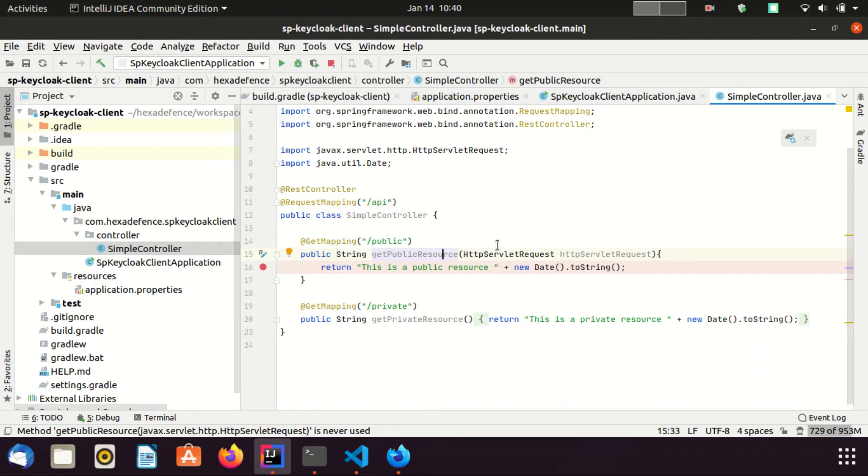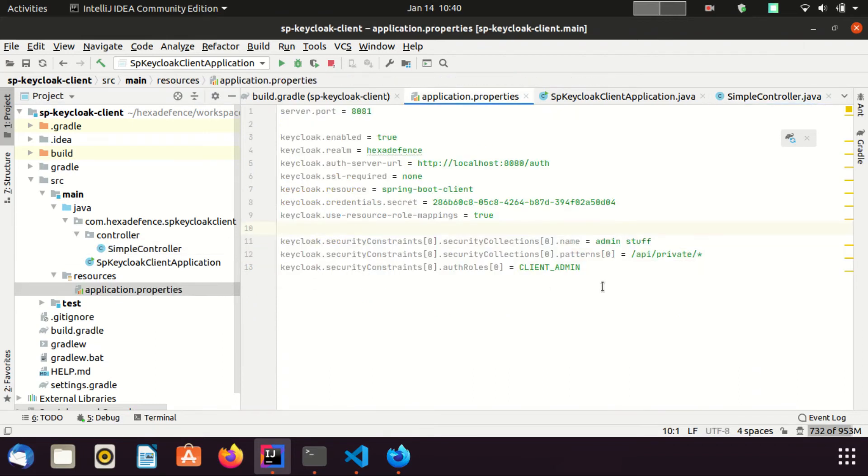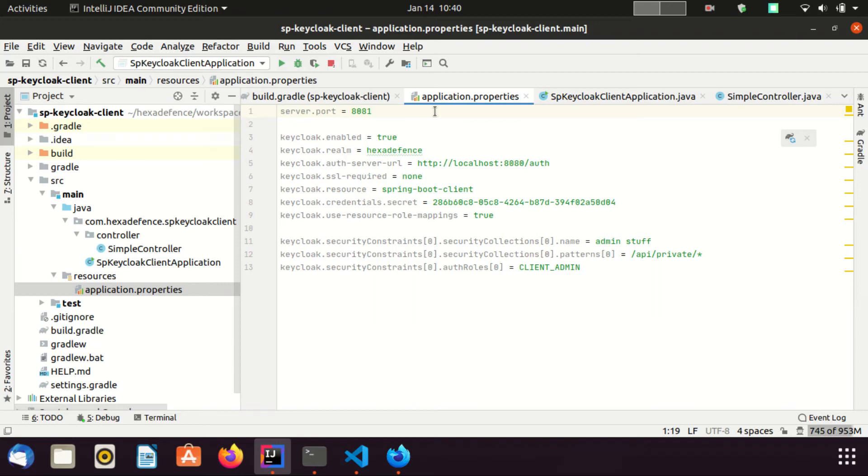Now I'm moving to application.properties file, which has lots of important stuff. In the first line, I have included the port as 8081. Then I have included a set of properties related to Keycloak client we created a few minutes ago in Keycloak server. keycloak.enabled property is used to enable or disable the client adapter.